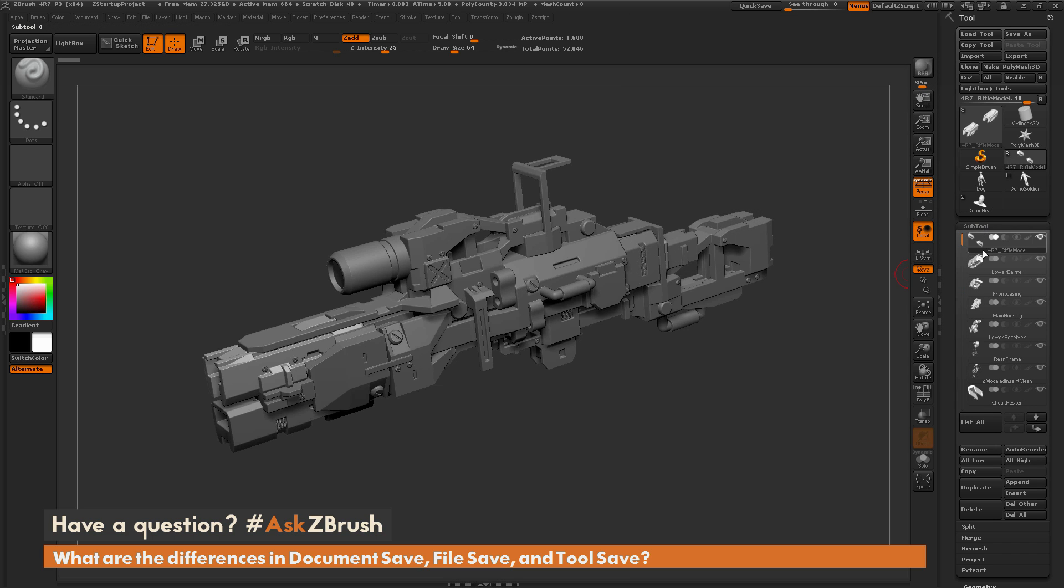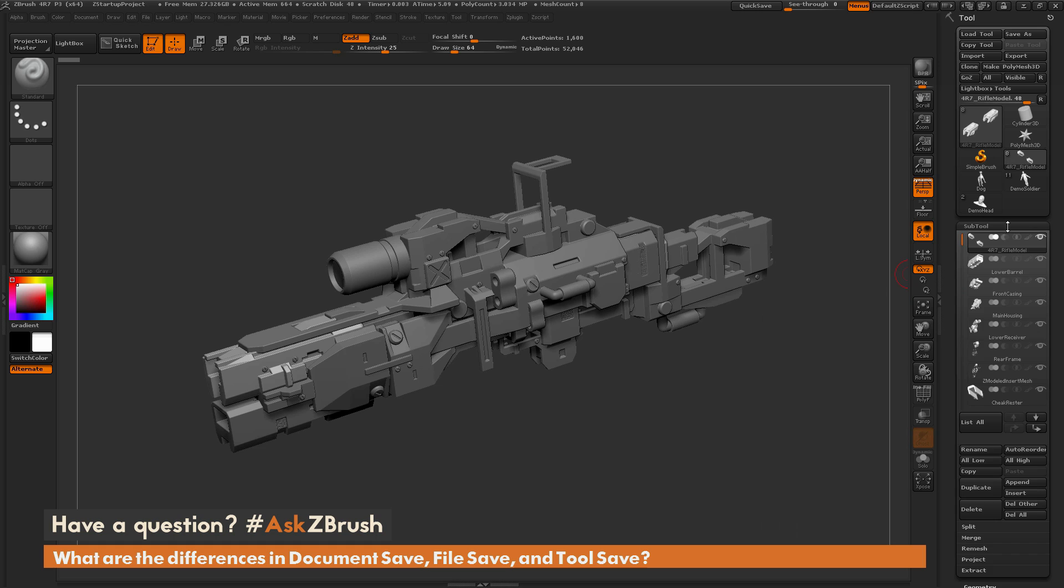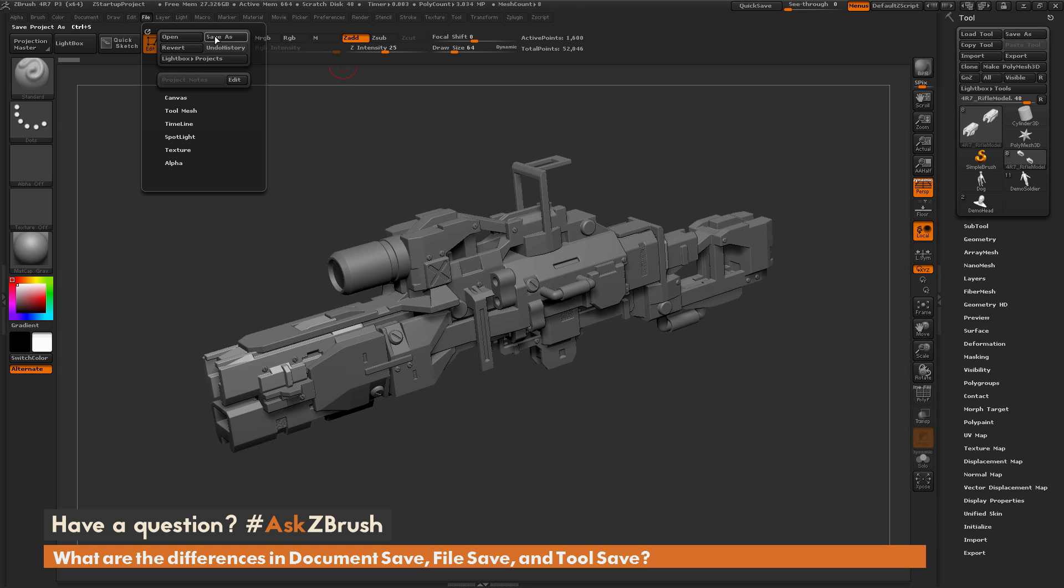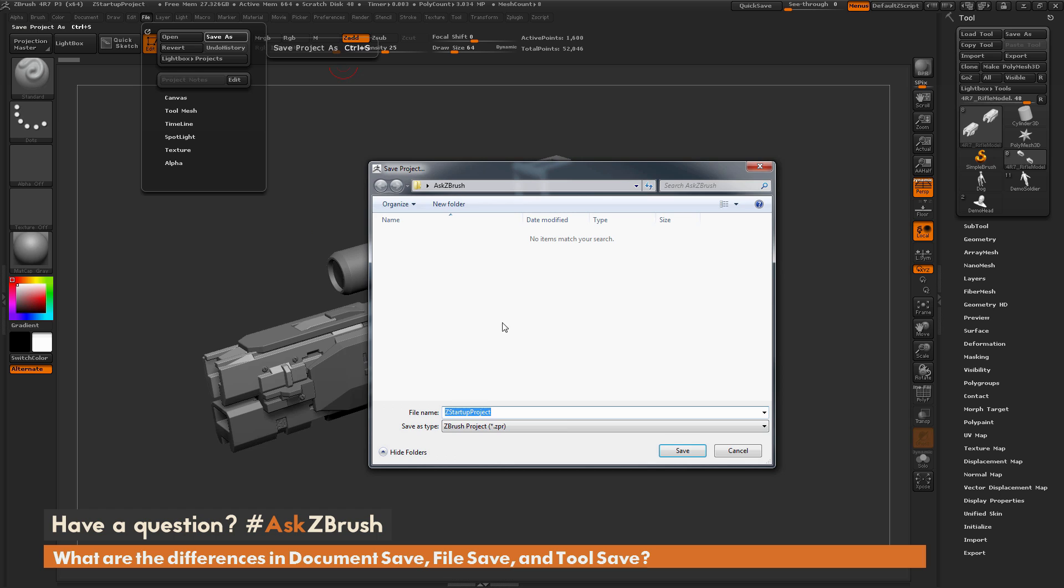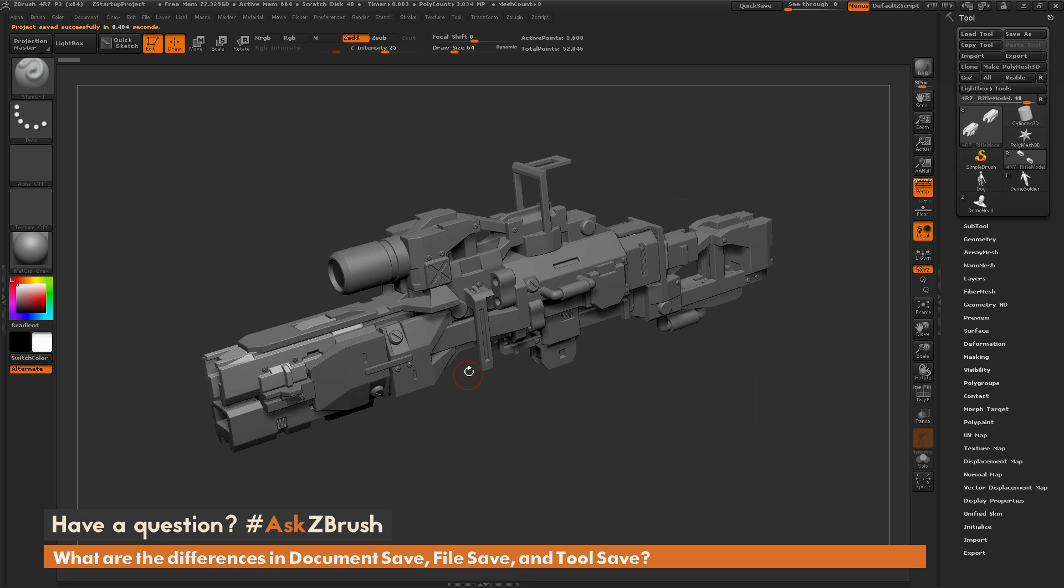Now if I go over here to the file menu and go file save as and save this out, this is going to save the project as a ZPR, or a ZBrush project file. When this is saved, it's going to save any tools that are over here, that are loaded inside of ZBrush.